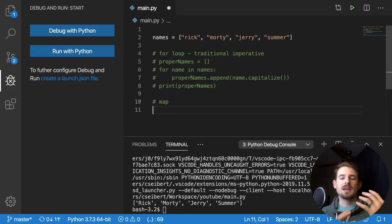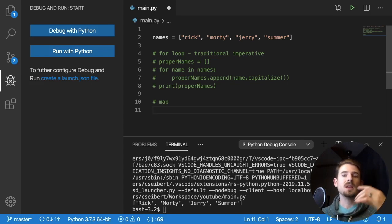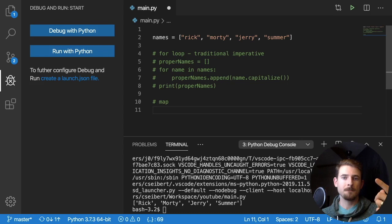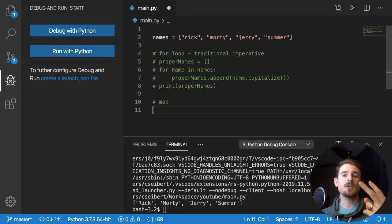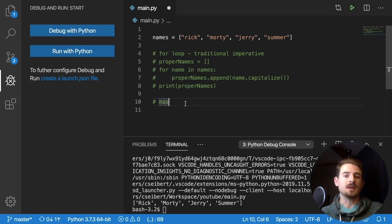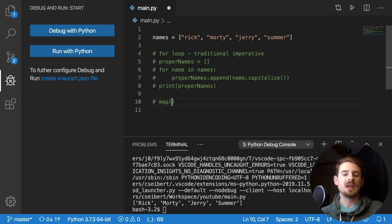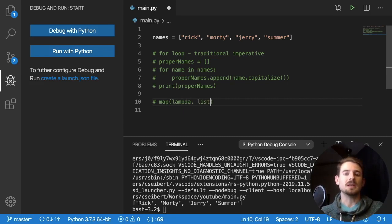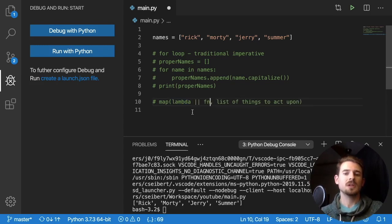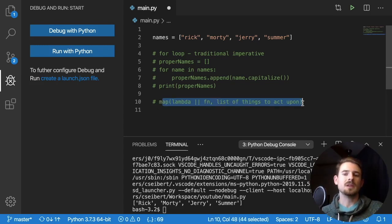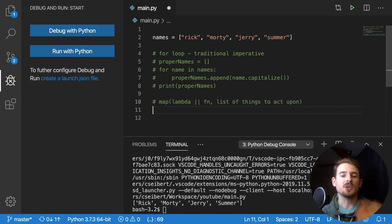So in Python, there is a function called map, where you can pass it two arguments. The first argument is a function which takes in an element, and then it does something to that element. And the second argument is going to be your list of, in this case, names. So I'm going to say map is a function that takes a lambda or takes a function. And then the second argument again is your list of things to act upon. This is just pseudocode. Hopefully it doesn't confuse you. But let's just do it. Let's just look at it.